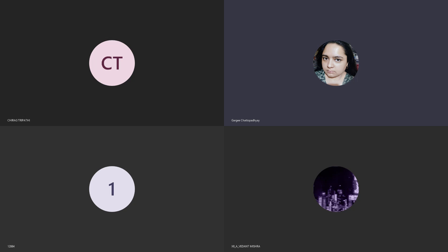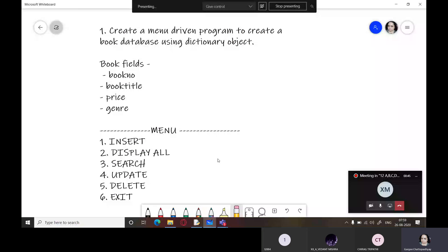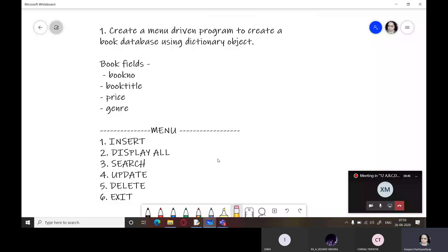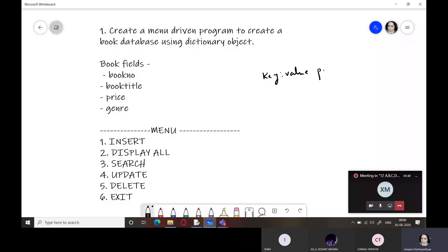Today we are going to create a menu-driven program to create a book database using dictionary objects. In your projects you can also utilize file handling and database connectivity. If you add file handling to generate files that could be printed later, that would be an added benefit. Dictionary objects contain data in the form of key-value pairs.